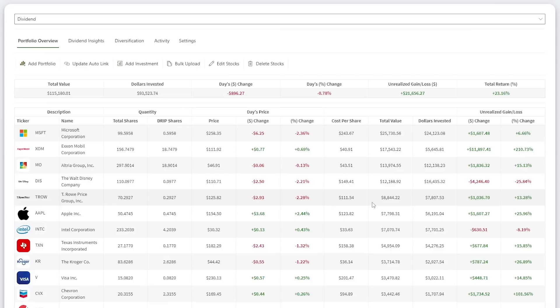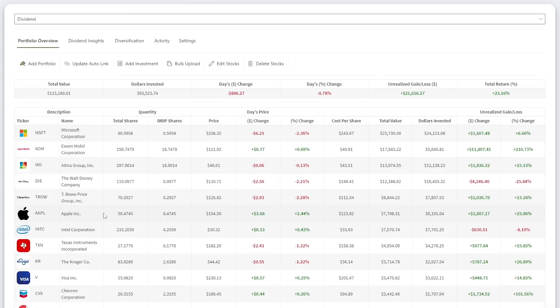Stock number five is T. Rowe Price, ticker symbol TROW. This is valued at $8,444, which is a 13.28% total return. Similar to Microsoft, I've been building this position in the second half of 2022. I will continue to buy more if the stock price falls back down. Frankly, I think it may still be a good deal at current prices.